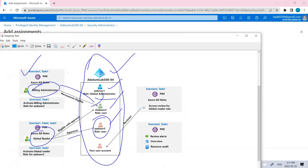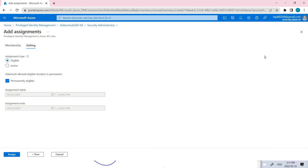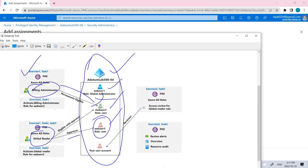I guess we have completed Exercise 1, task one, two, and three. So that's it for this video. Hope you guys have understood the concept of PIM. If you've liked the video, please like my video. And if you know, subscribe to my channel, please do subscribe to my channel. In the next video, we'll be talking about Exercise 2 and 3. Thank you.